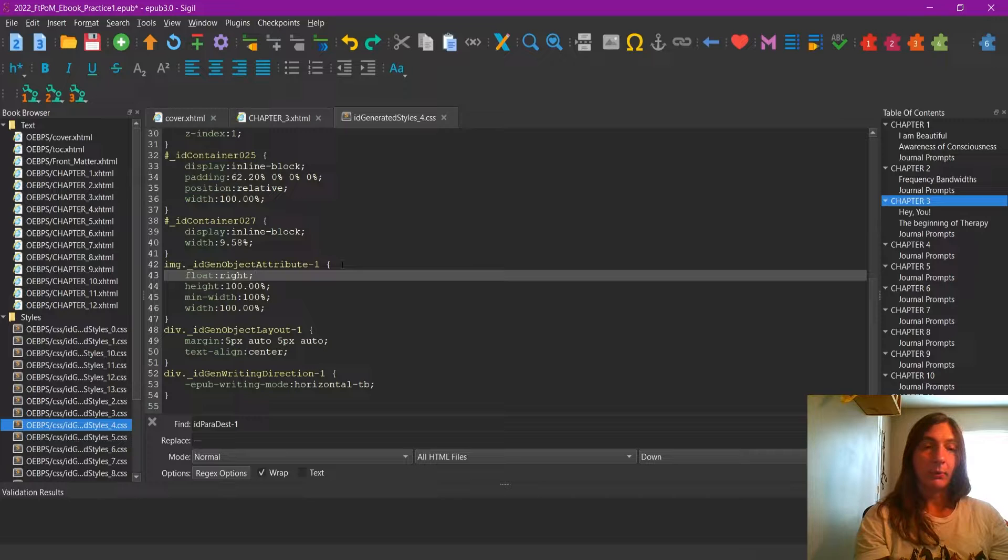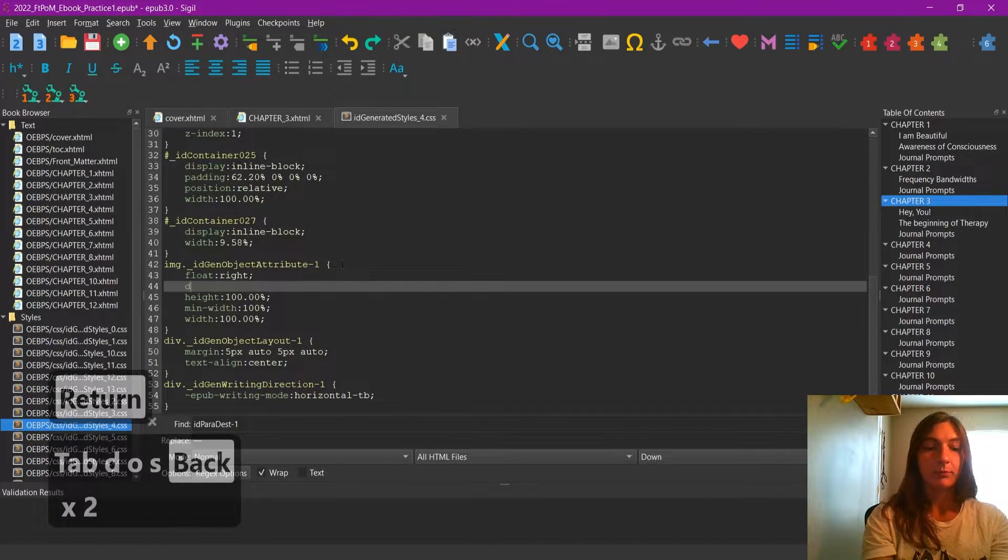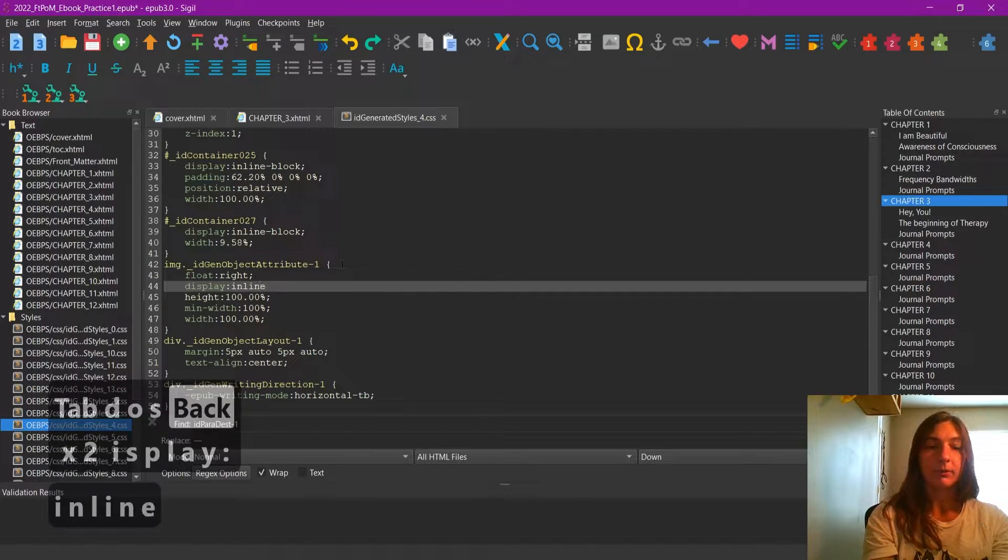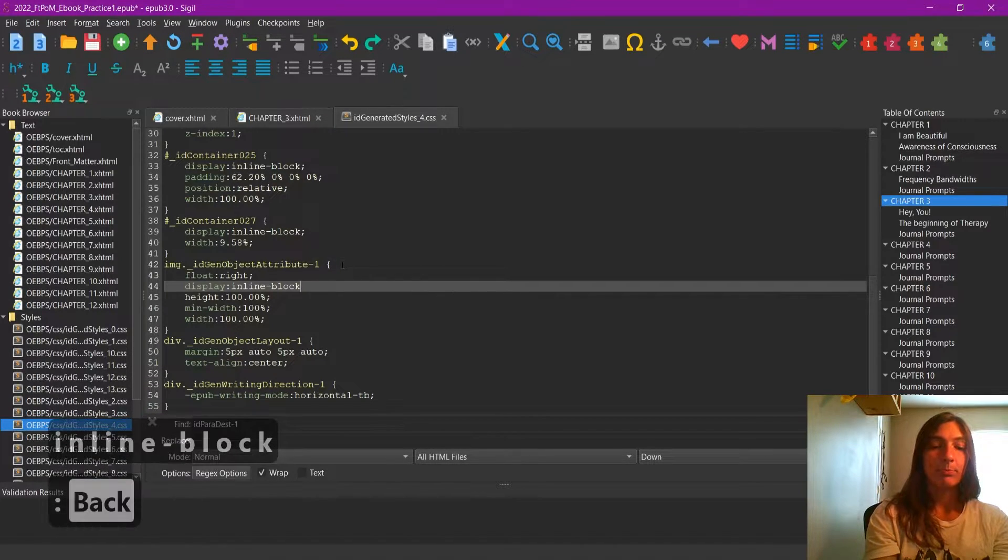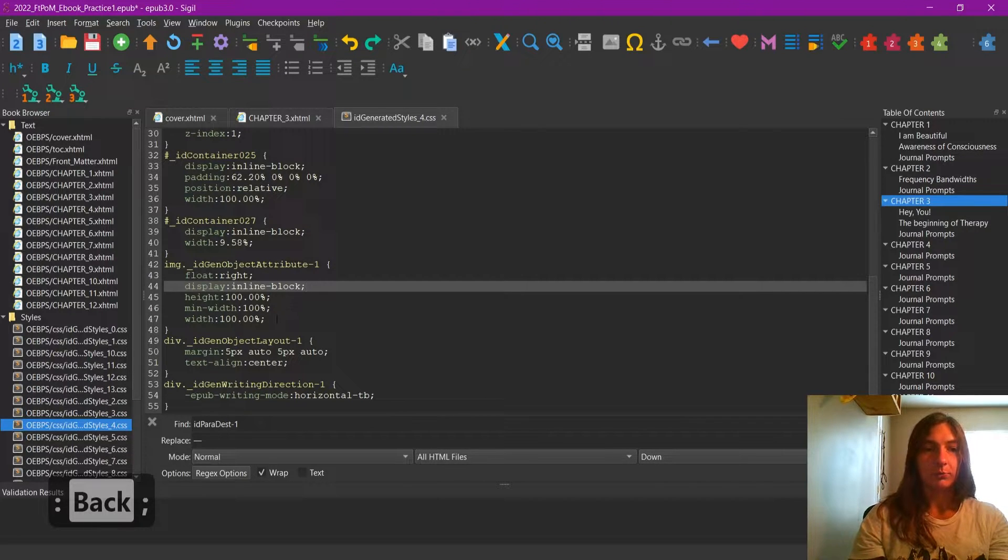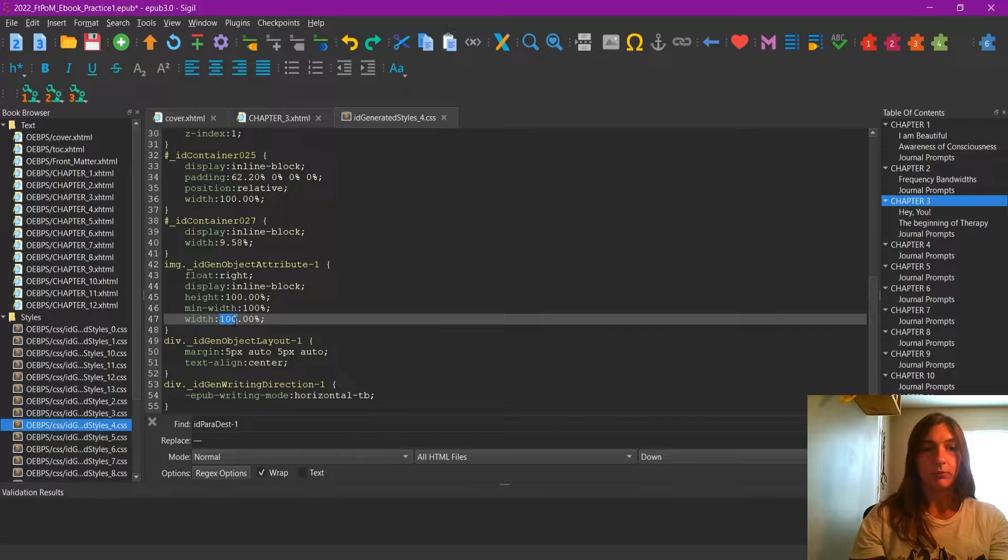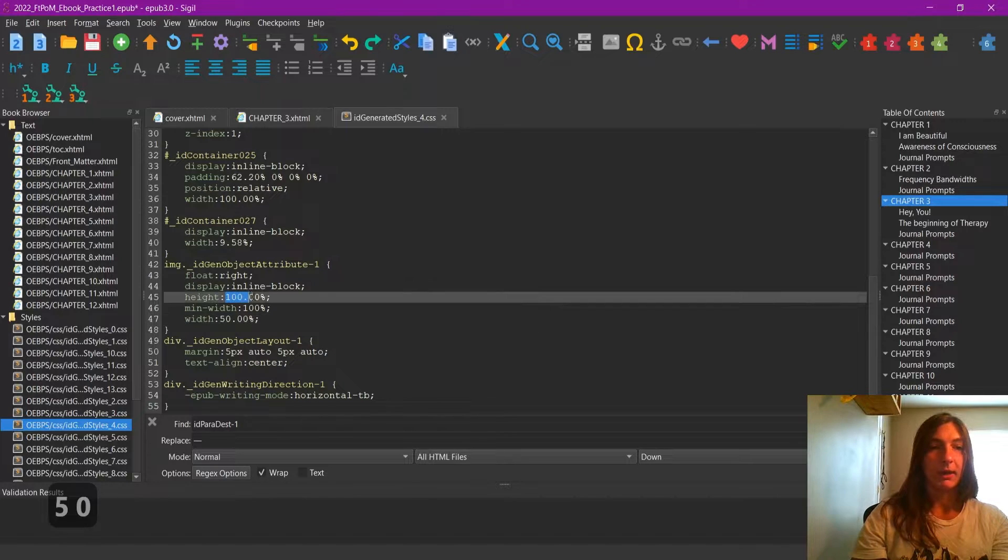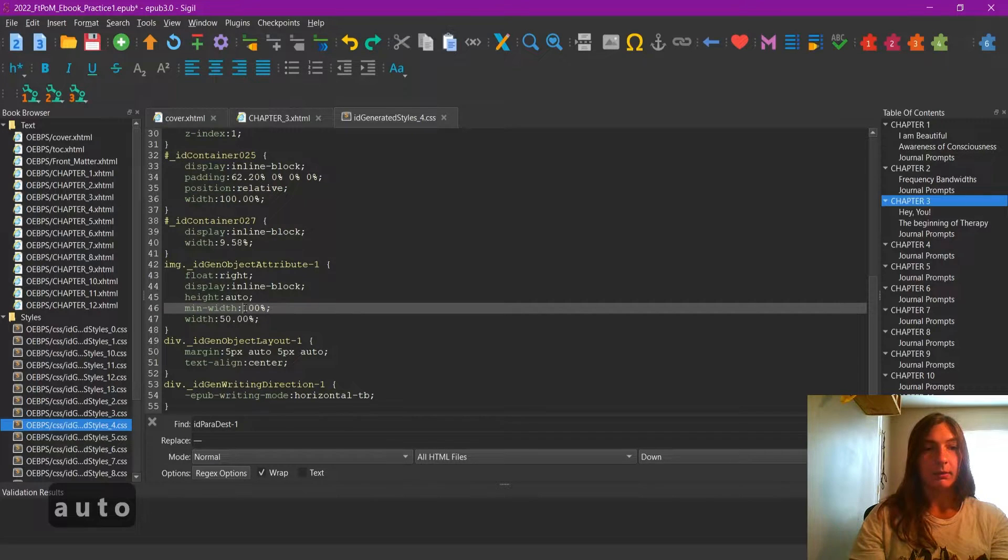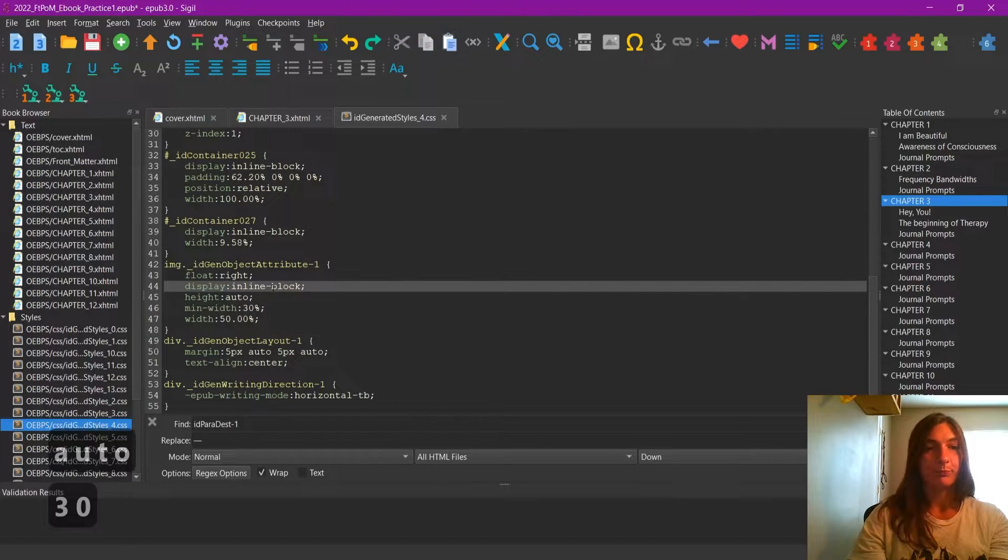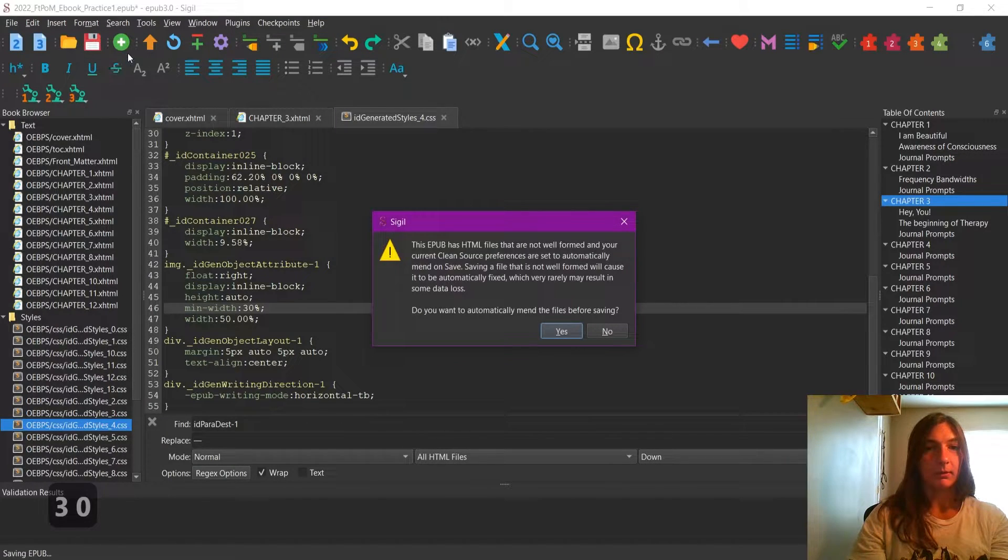I'm going to add a display of inline block because I want the image to go along with the text as if it is part of it. And then I'm going to reduce the width to 50% of each. I'm going to change the height to auto. And the minimum width I will change to 30%. I'm going to go up and click the save button on the top.